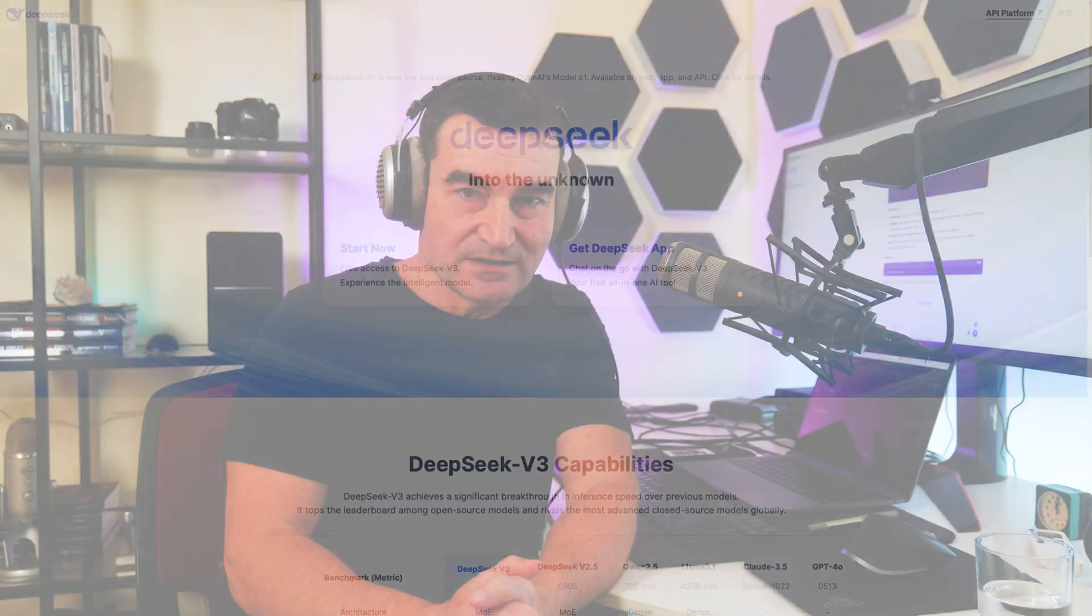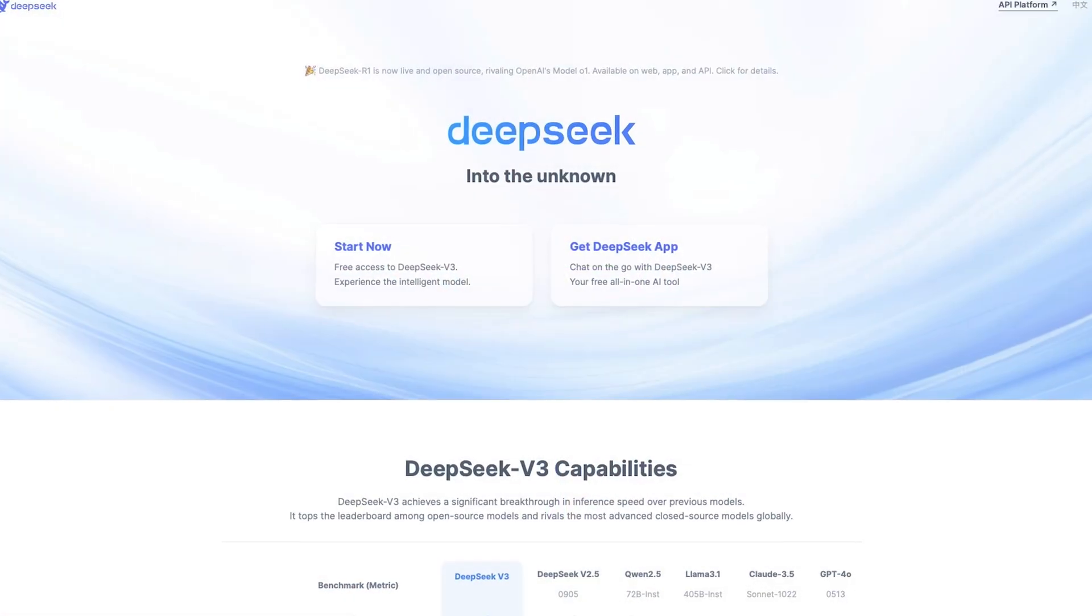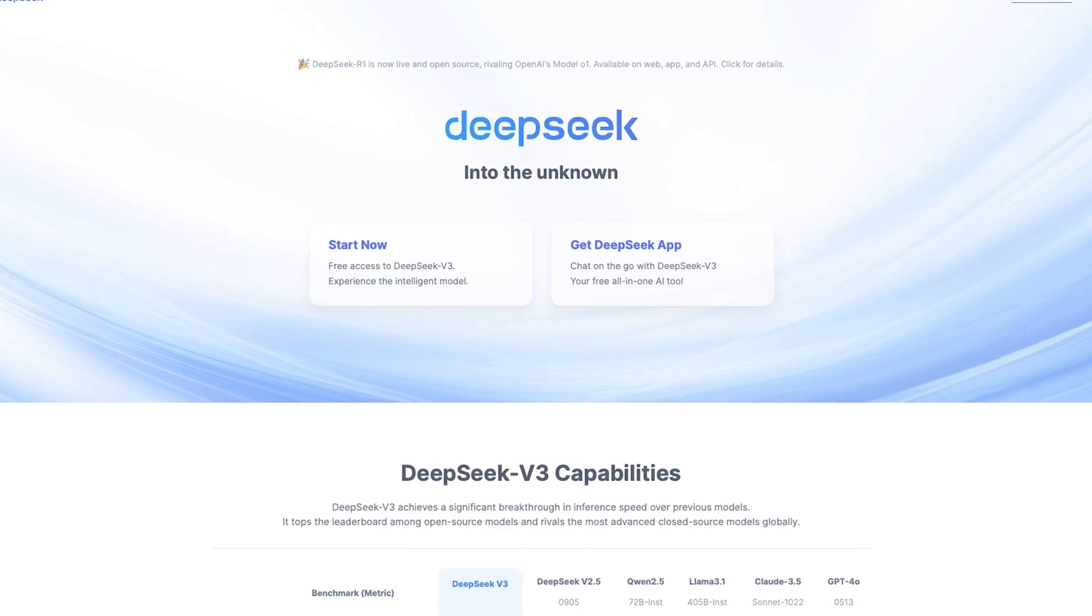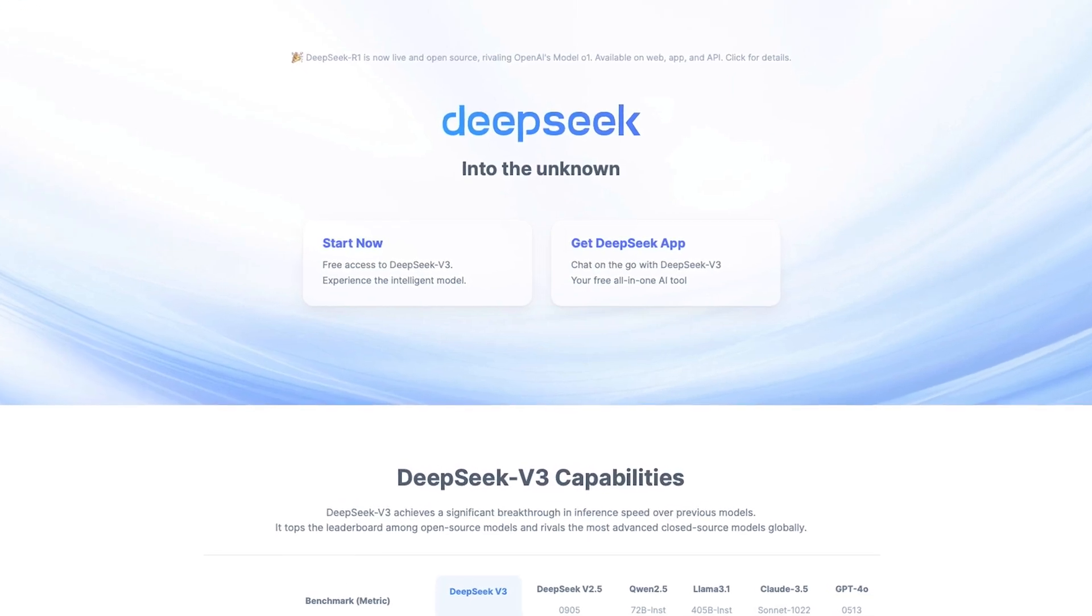The internet is buzzing with talk about the new Chinese AI DeepSeek. So today I'll give it a try and see if it's really as good as people claim. My personal litmus test for AI tools is the simplest task in programming, writing a for loop in C++.